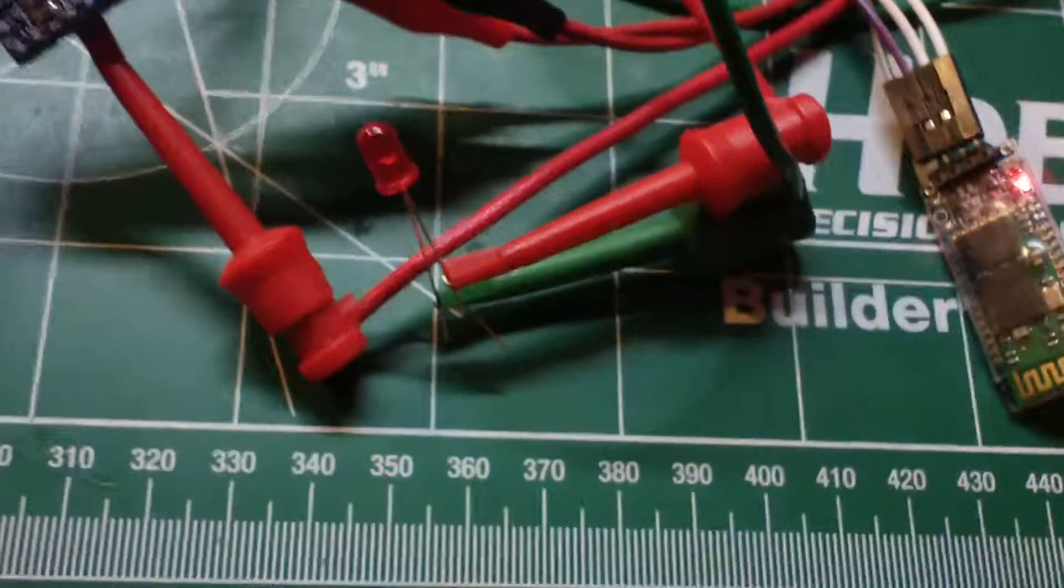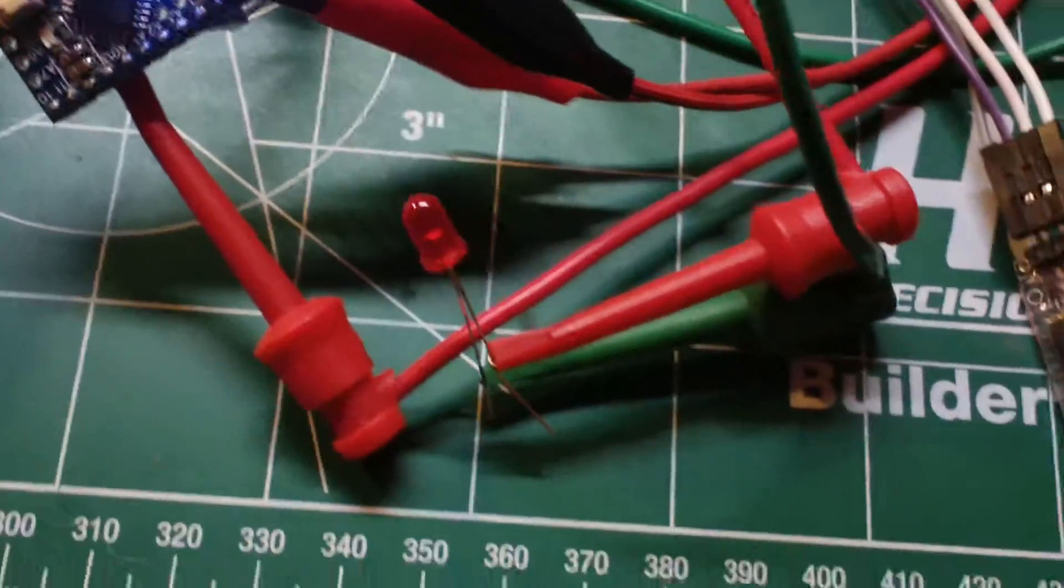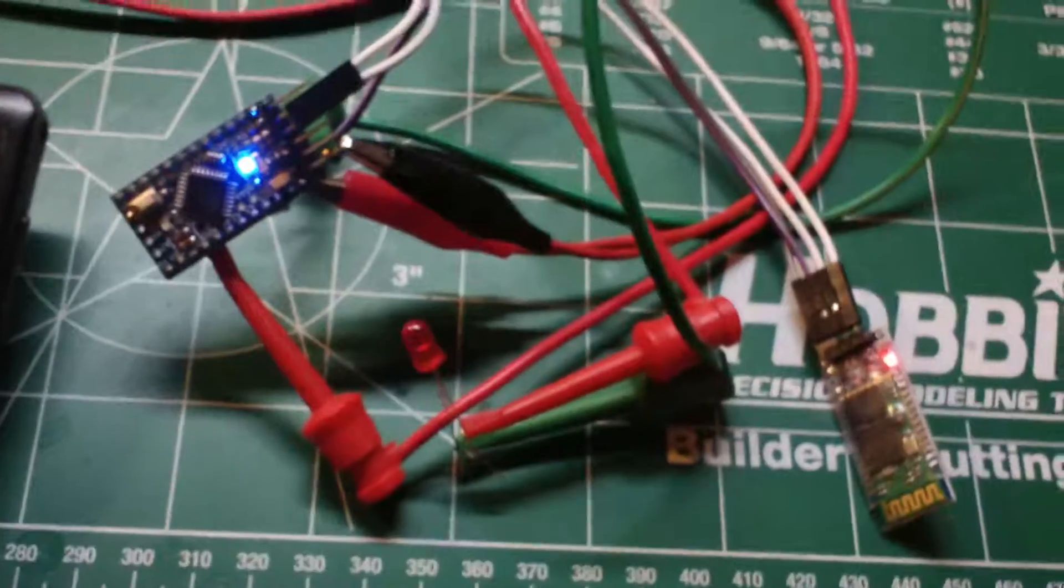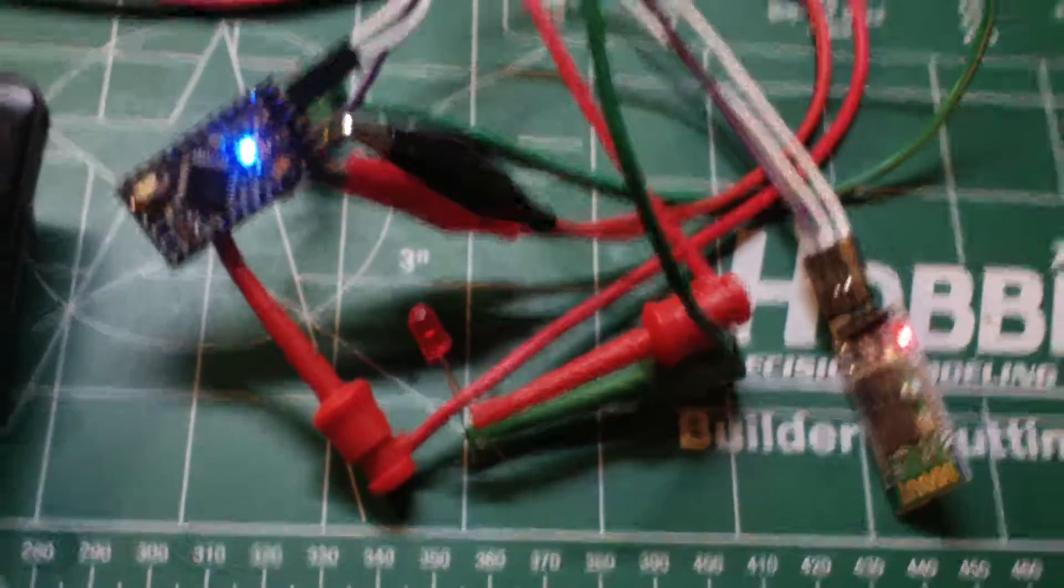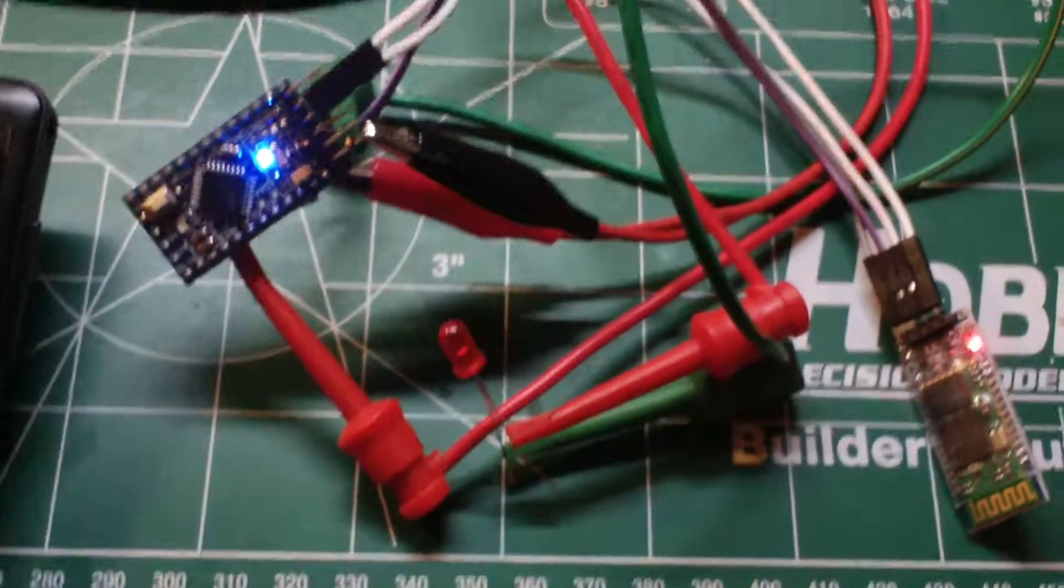Now I'm going to set up a relay and a transistor to turn on and off my room fan via Bluetooth. I'll show you that when it's done. Bye-bye for now.